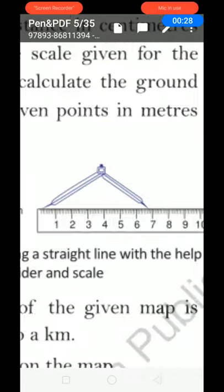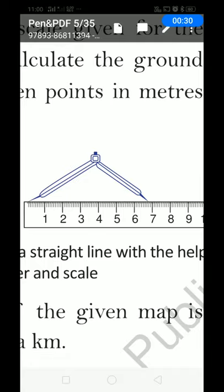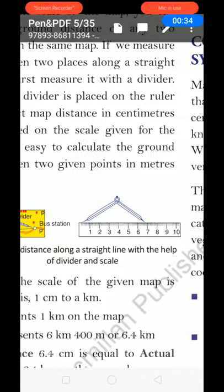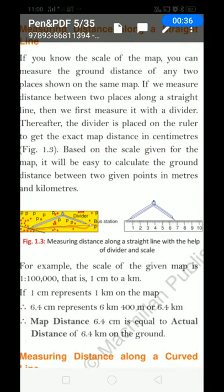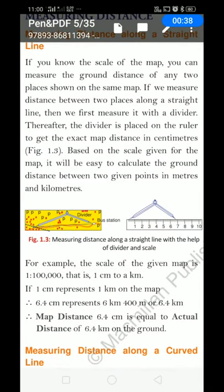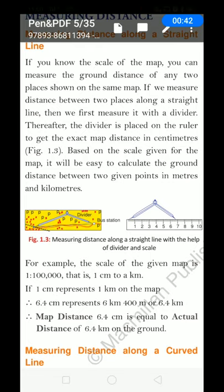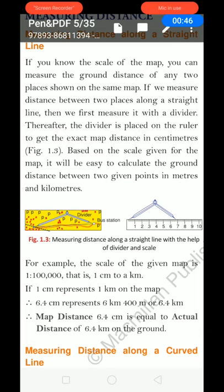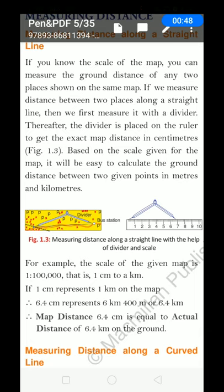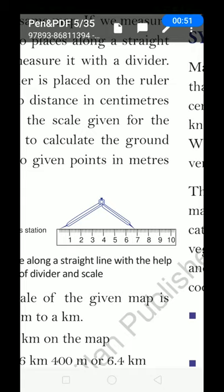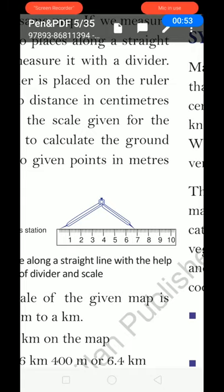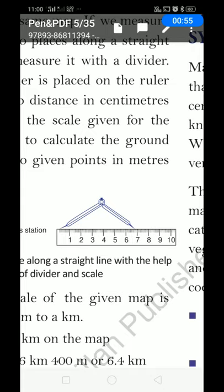You can see here this two-needle compass — this is called a divider. Thereafter, the divider is placed on the ruler to get the exact map distance in centimetres. Firstly you measure with the divider, then keep the divider on the scale, then you will get the result in centimetres. Here you can see seven centimetres.